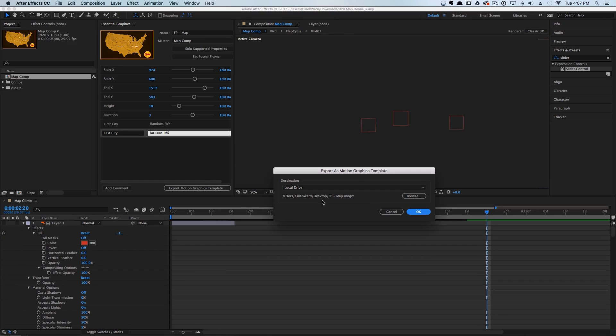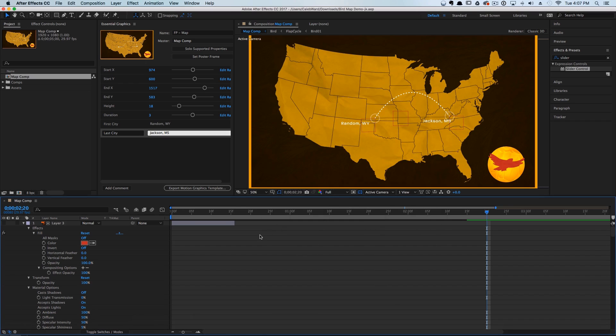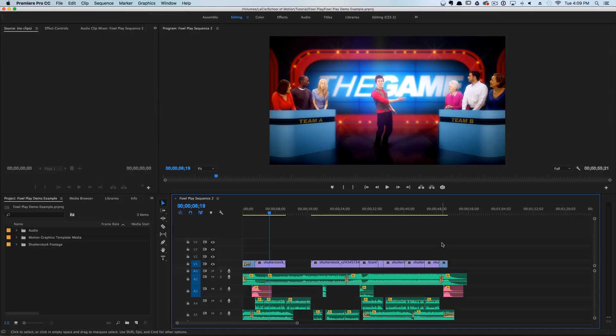I'm just going to save this to my desktop, hit OK, and let's hop over to Premiere. So we're inside of Premiere Pro working on a sequence for Foul Play.